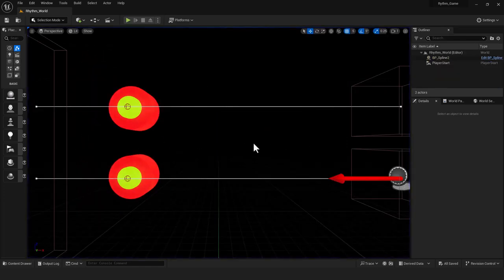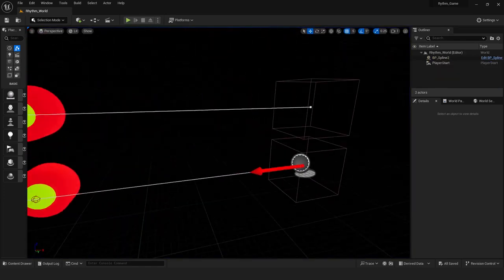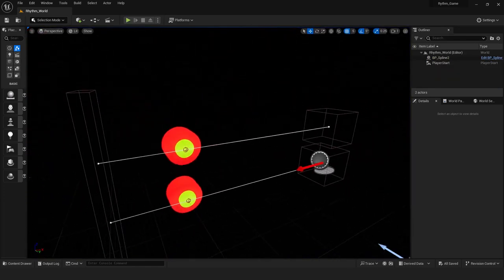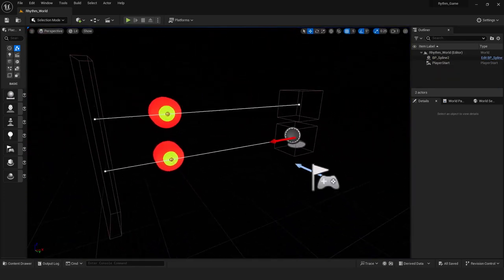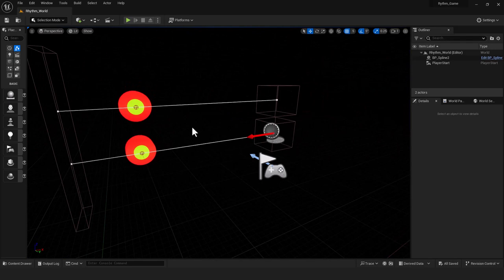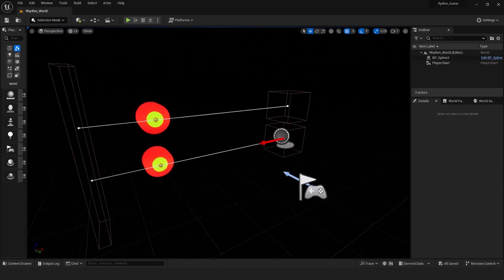That's just a quick example. I'm going to start this from scratch so you can see how to set up the whole blueprint, and I'll explain how to tap out the cues or markers in Adobe Audition as well.